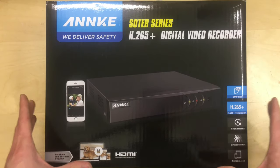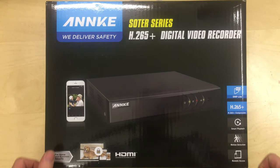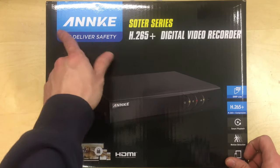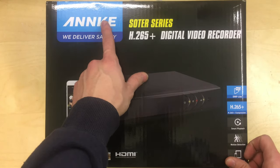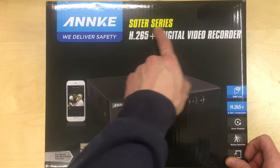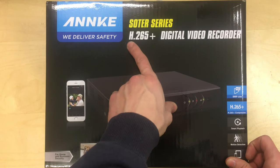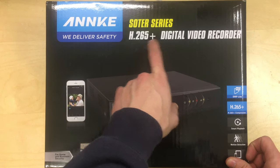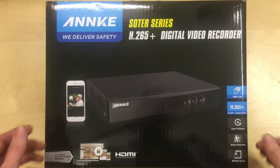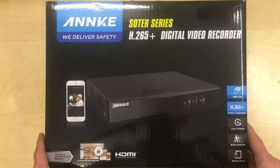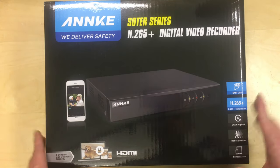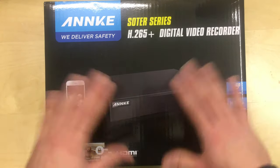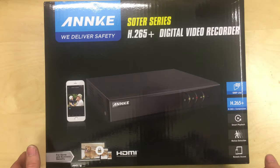Hello and welcome to this video. In this one we're going to be taking a look at this Annke SOTA Series H265 Plus Digital Video Recorder DVR.